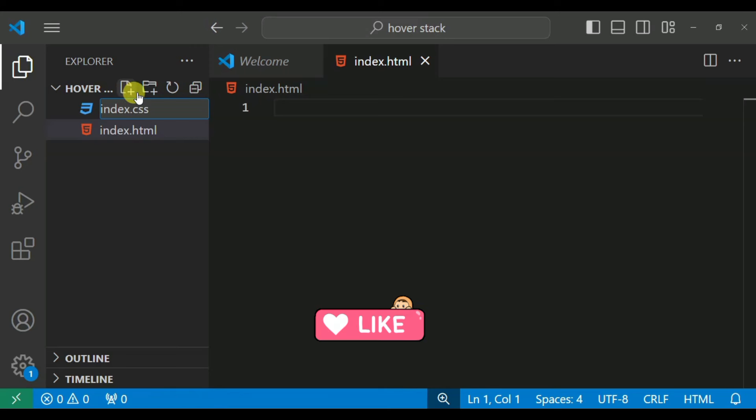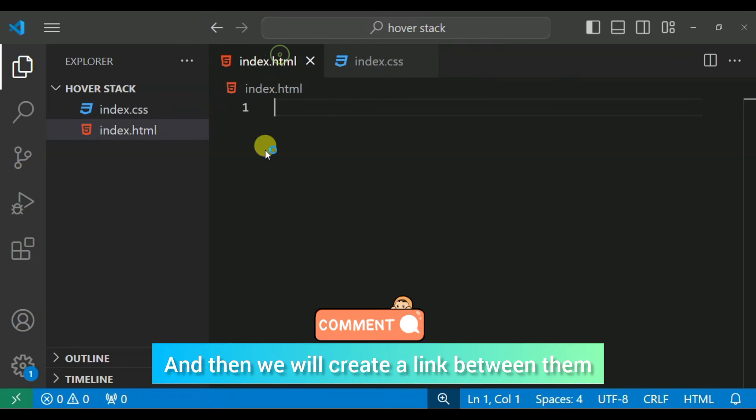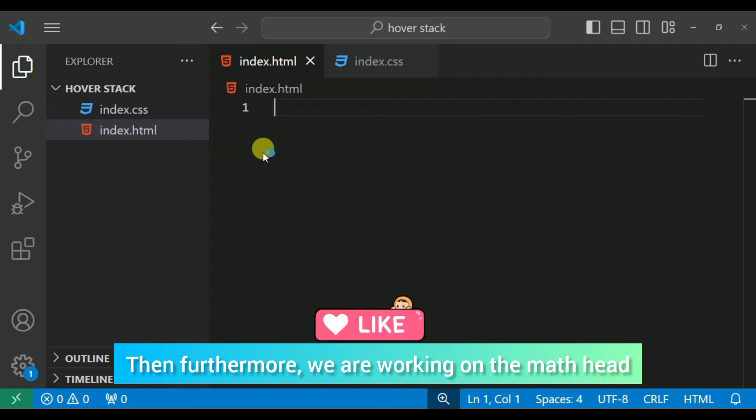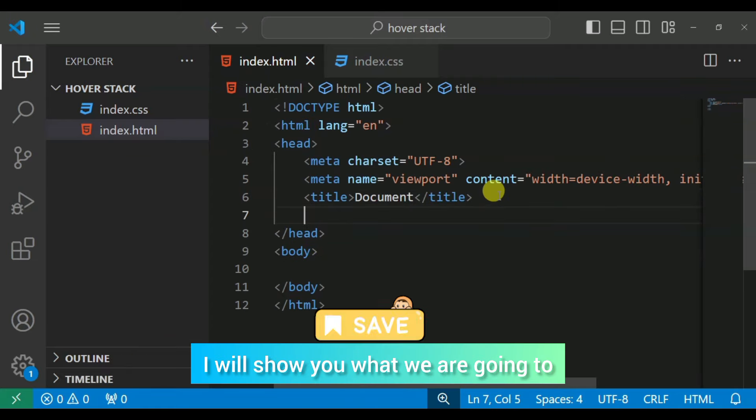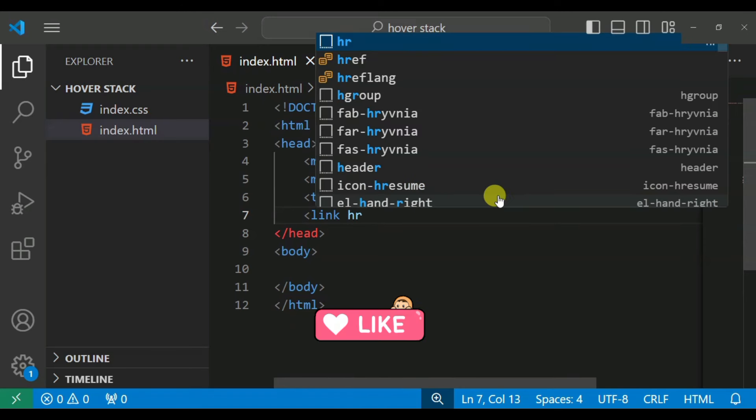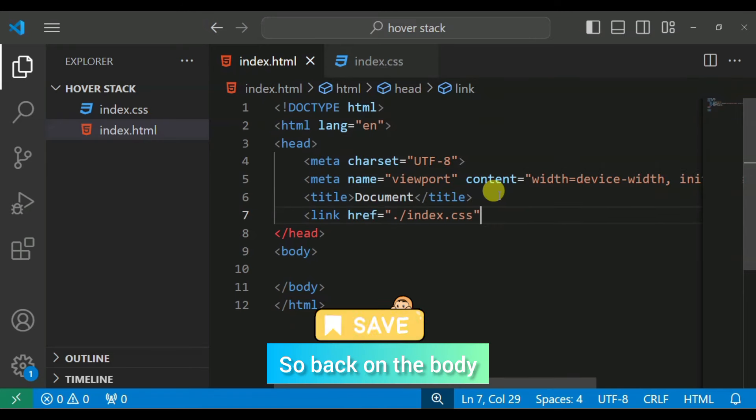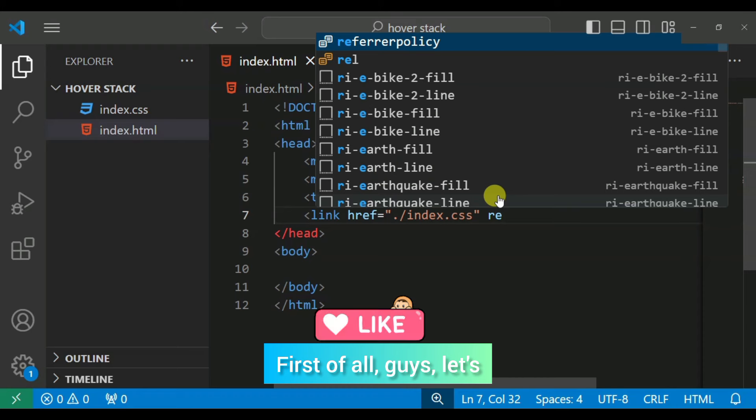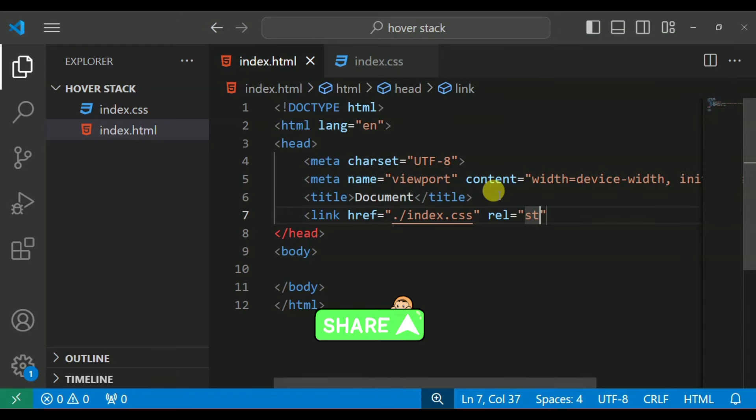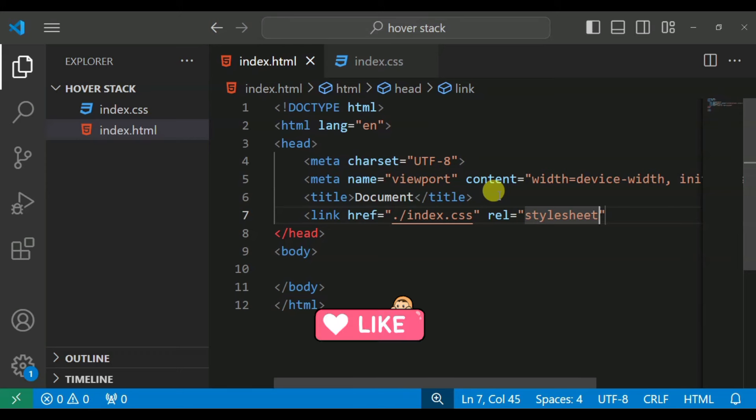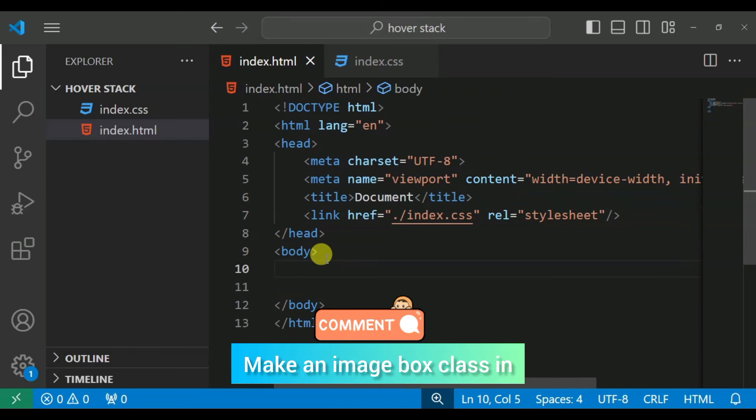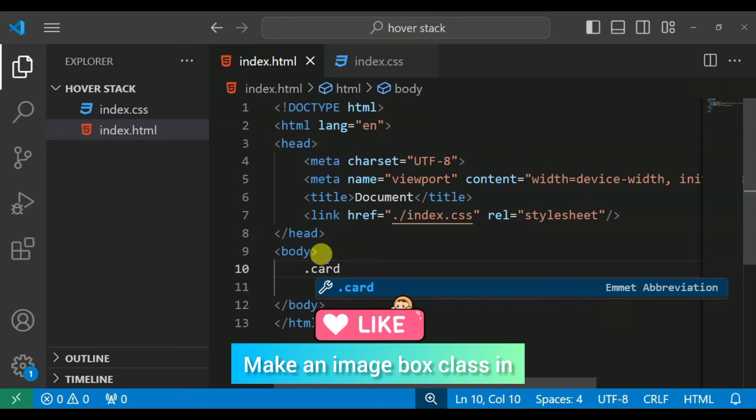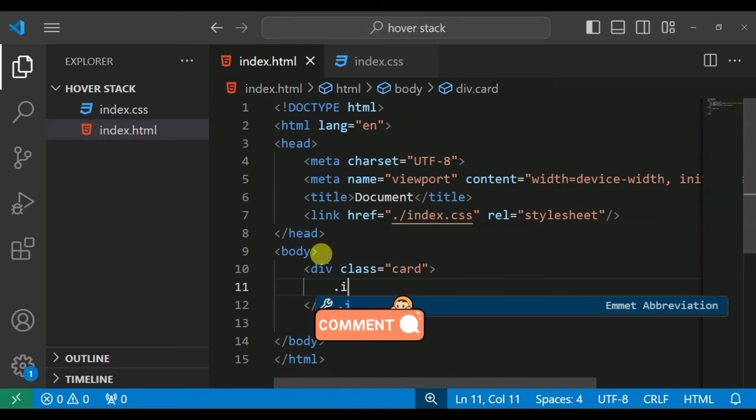And then we will create a link when further we are working on the method with this. Back on the body, first guys, we will create a card class. In this class you can create a box.